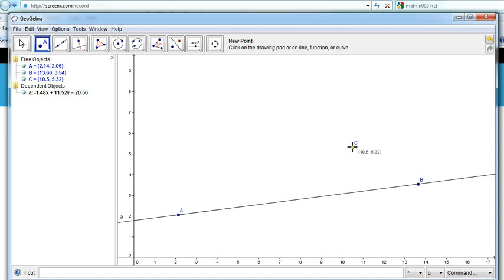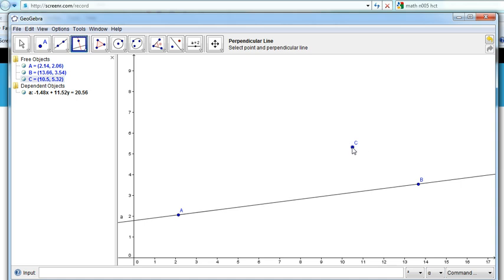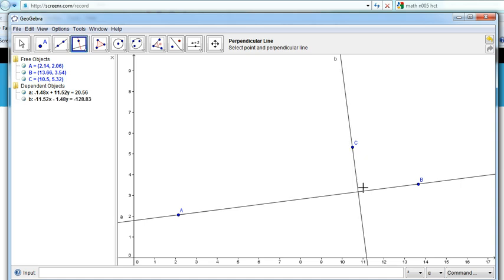The first thing we need to do is to draw a line that is perpendicular to AB passing through C. Now, we've done that already — we can do that here. Alright, here's our line perpendicular.